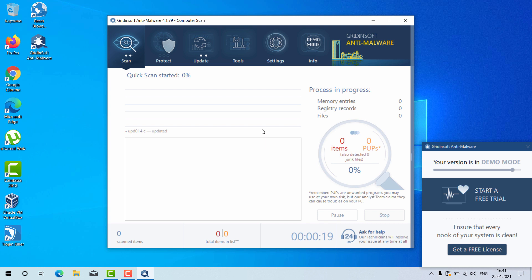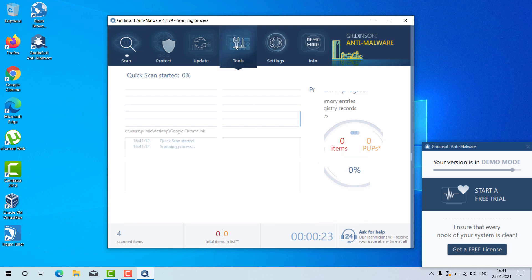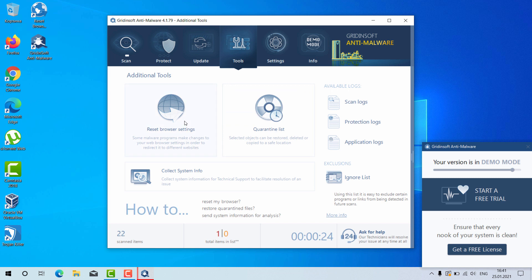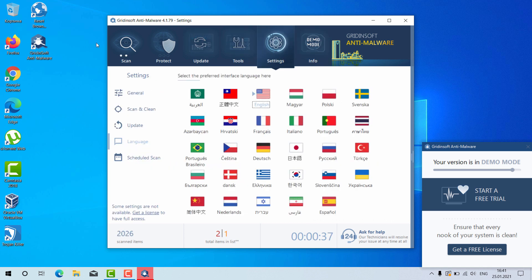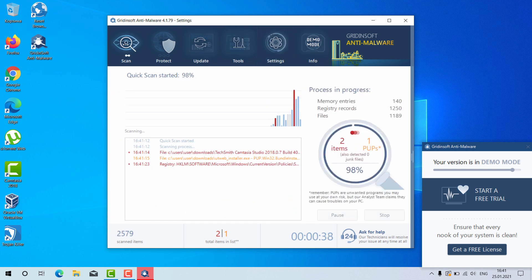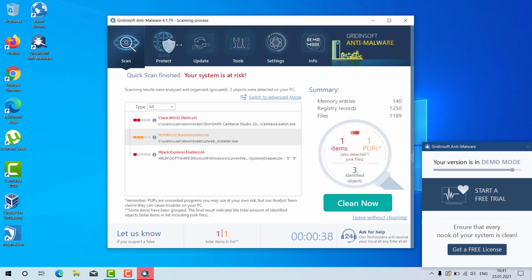As I said, there is a great utility here called Reset Browser Settings. You may click on Tools and then select Reset Browser Settings. However, this feature, by the way, is not free either, but it can help you very well in fixing your browser.